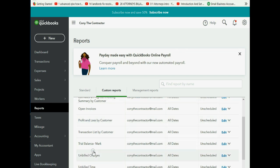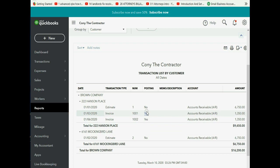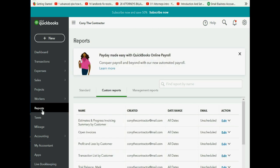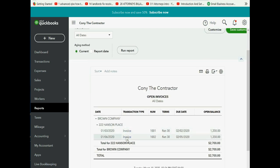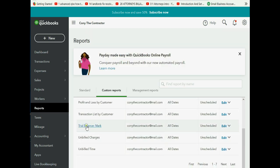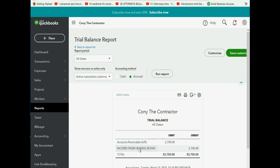In the Transaction List by Customer you can see the original estimate and the two invoices — it's simply a list of documents and amounts. In the Open Invoice report, both invoices have not been paid and the full amount of each remains payable by the client. In the Trial Balance, income from Heating Repair has accumulated further because each of those items were connected to the Heating Repair income account.